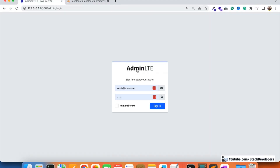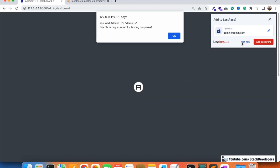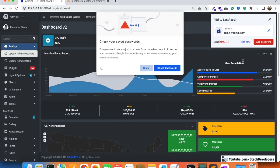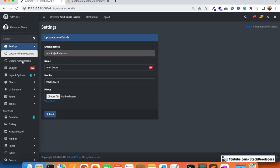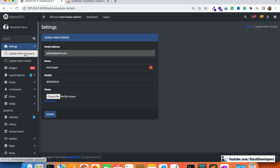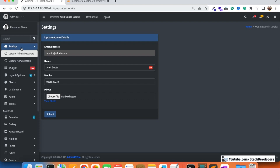If we log in to the admin panel, we can see that we have completed two modules so far: update admin password and update admin details. Whenever we click on one of these modules, that tab must highlight in the sidebar. So the currently open tab must always be highlighted.